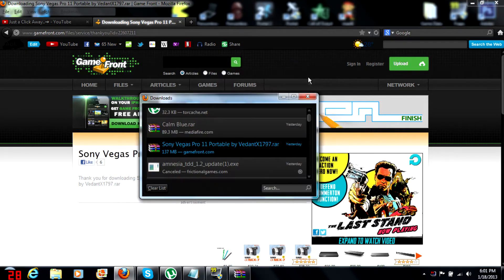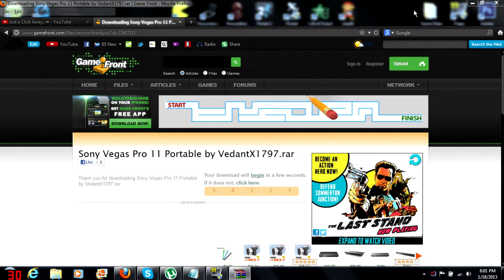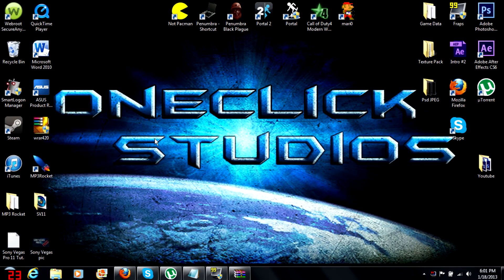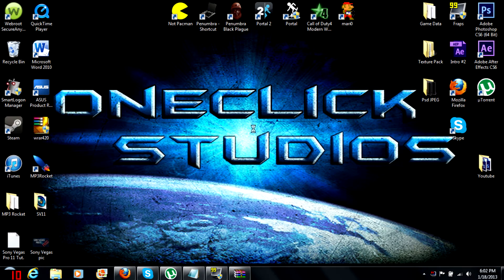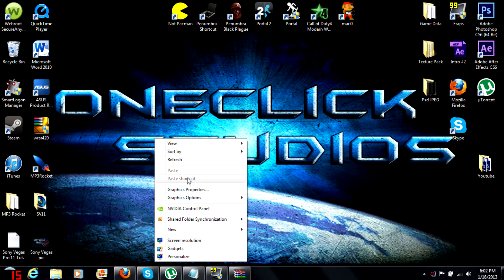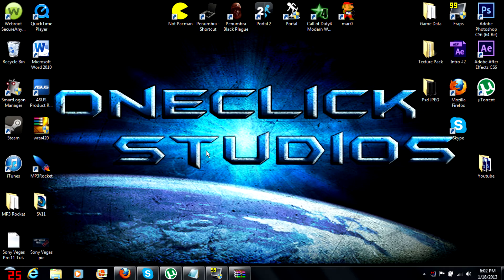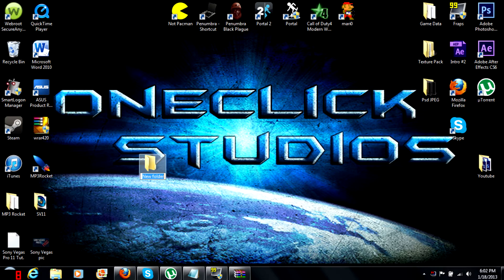Now minimize that. You can close that out, close out your browser if you want. You're gonna go ahead and make a new folder on the desktop. New folder. You're gonna want to name it whatever you want. I'm just gonna name mine Vegas Pro 11.